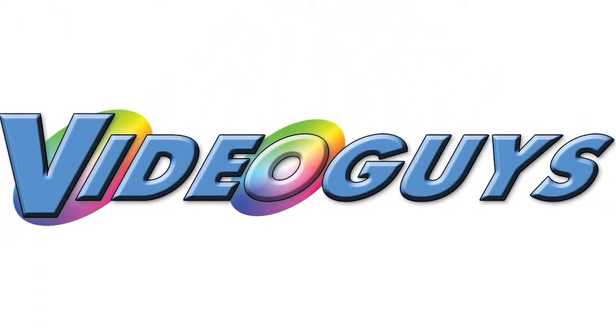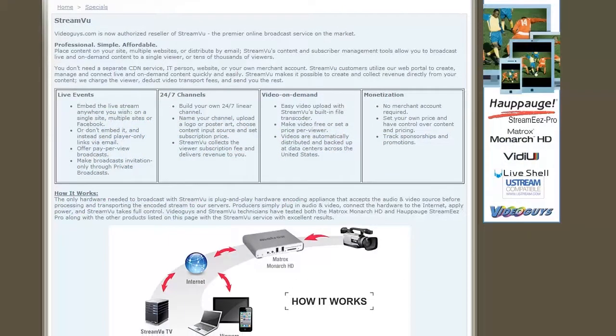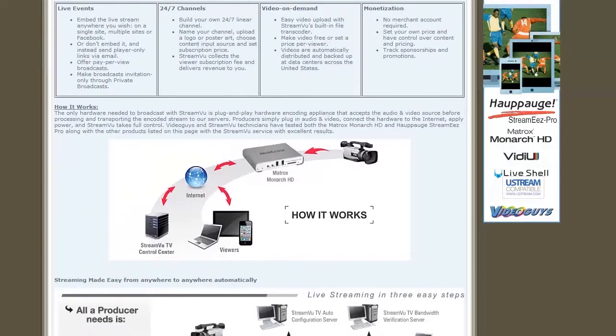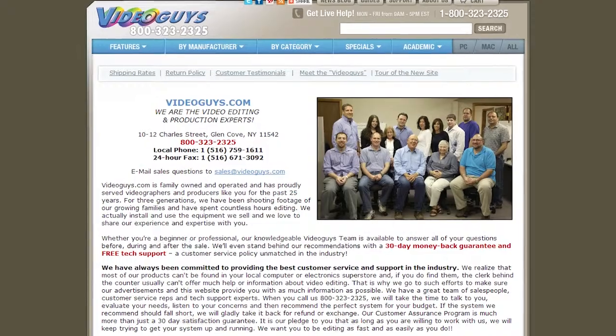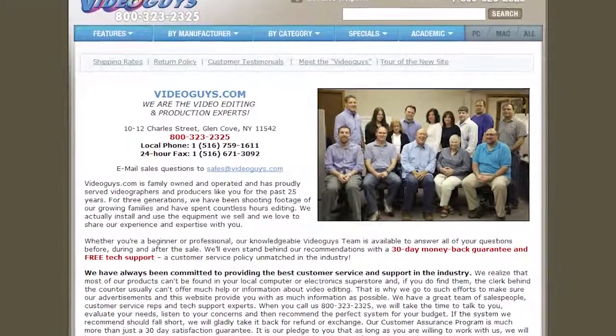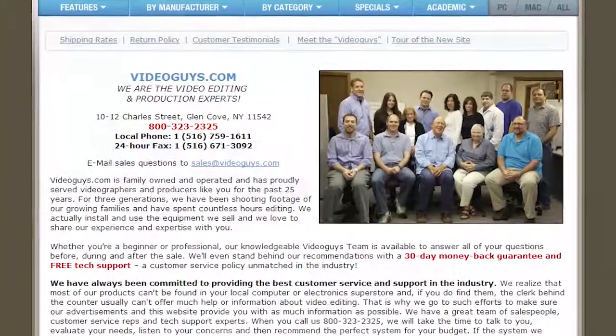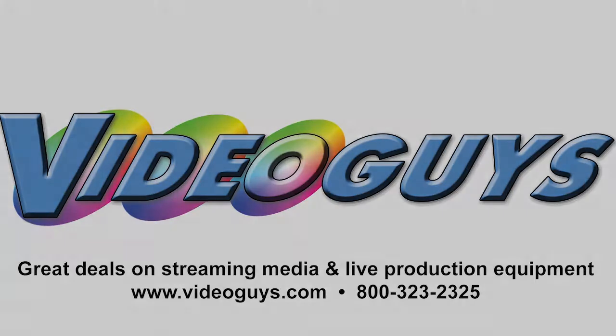For more information about the Matrox Monarch HD with the free 30-day StreamView trial, contact this video's sponsor, VideoGuys.com at 1-800-323-2325. I'm Jan Ozer. Thanks for watching. VideoGuys.com is your source for streaming media and live production equipment, storage, and video editing hardware and software. We have specialized in video editing and production for more than 25 years, and our technicians are available to answer your questions and help you find the best solution for your needs and budget.